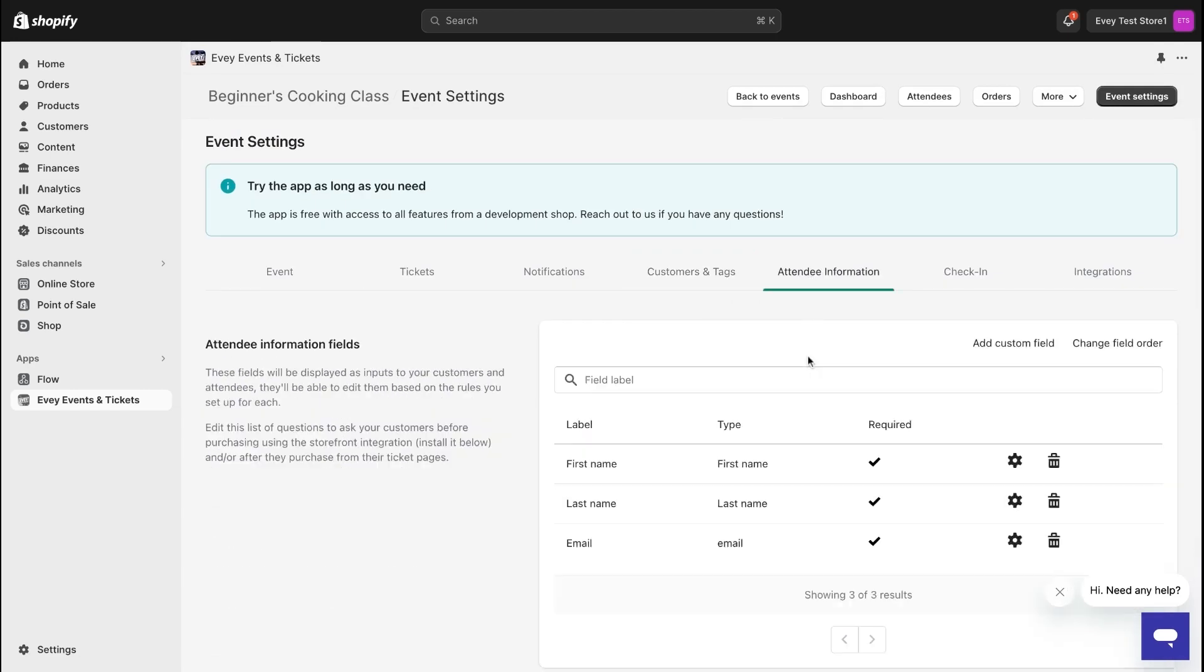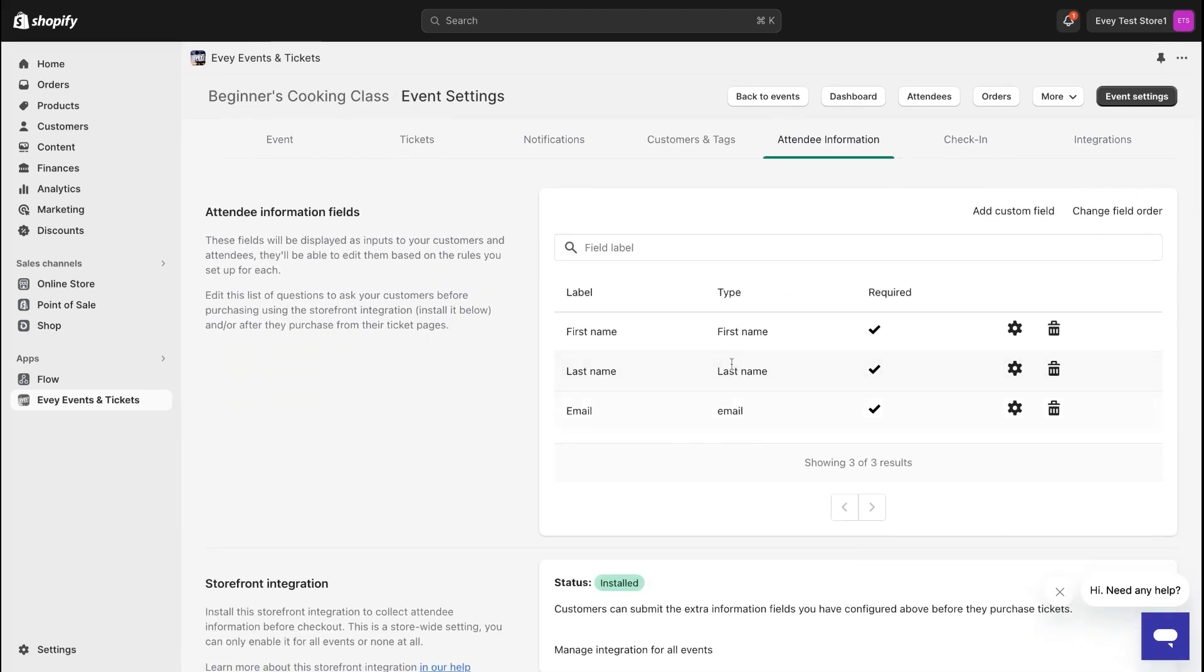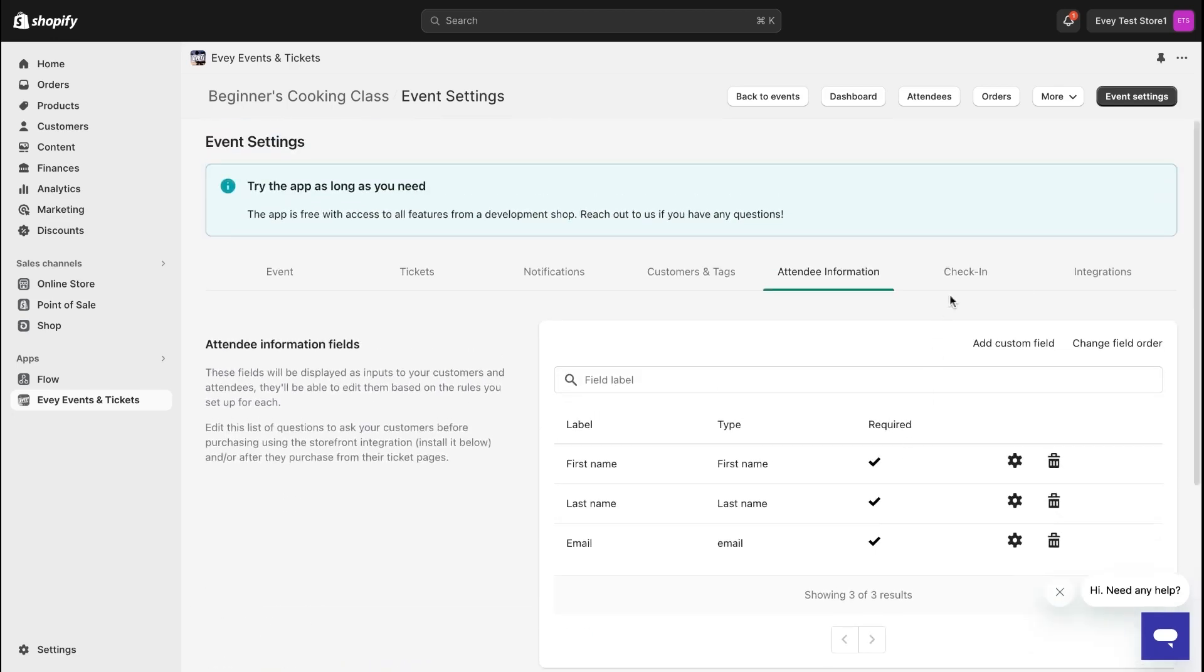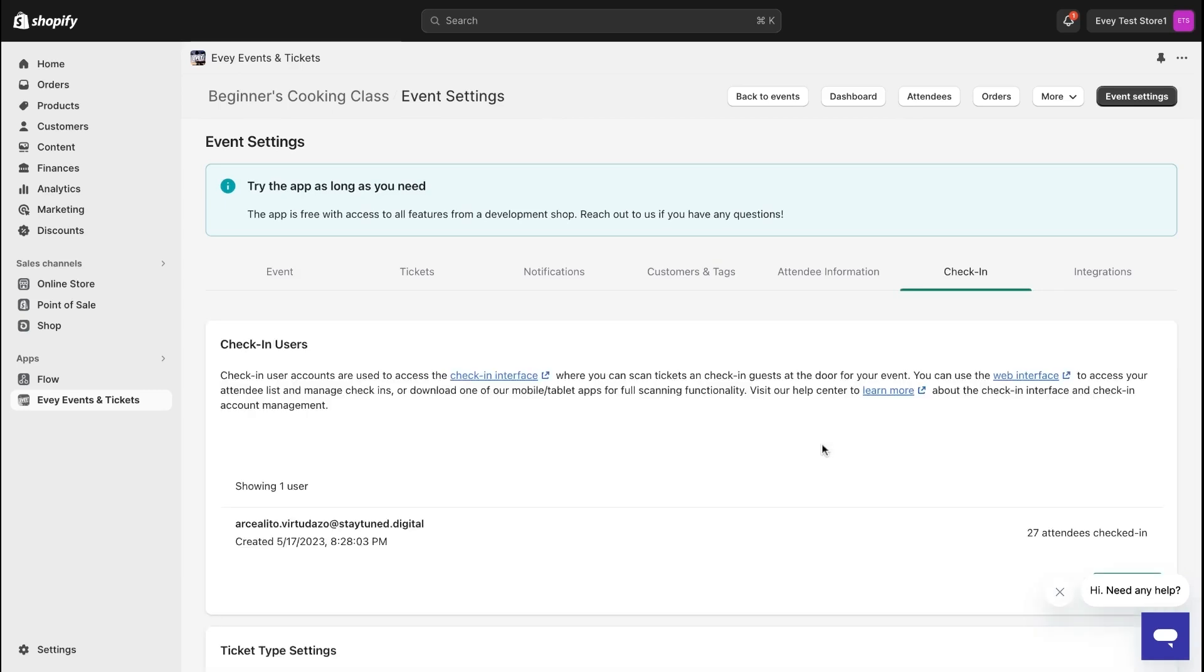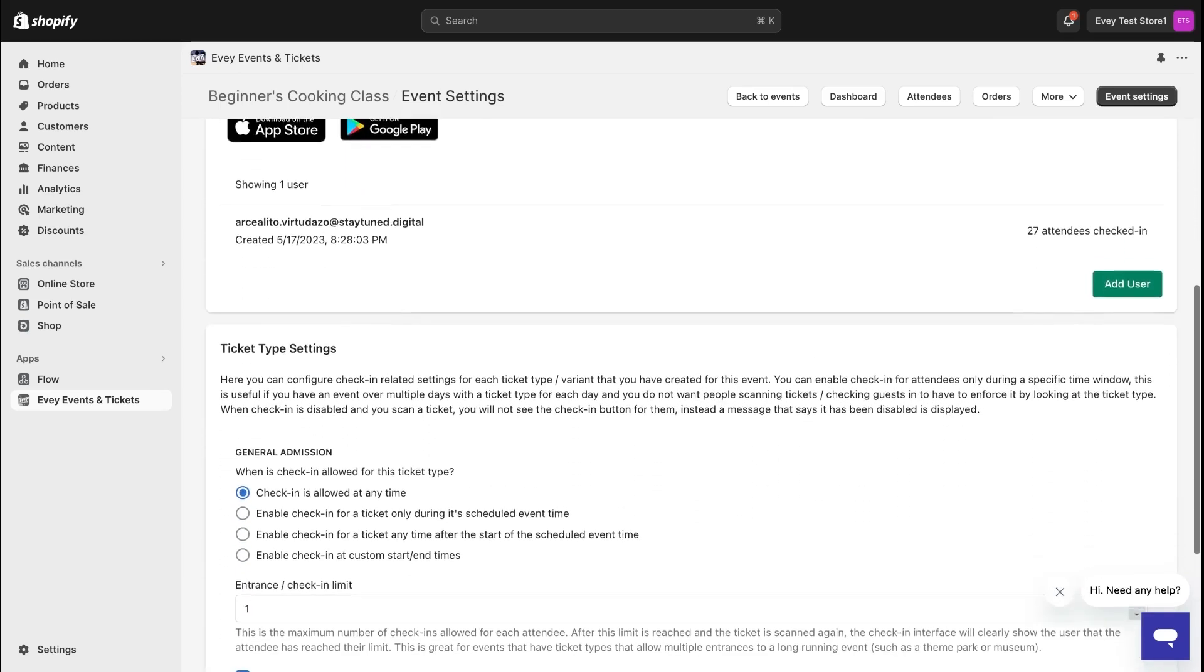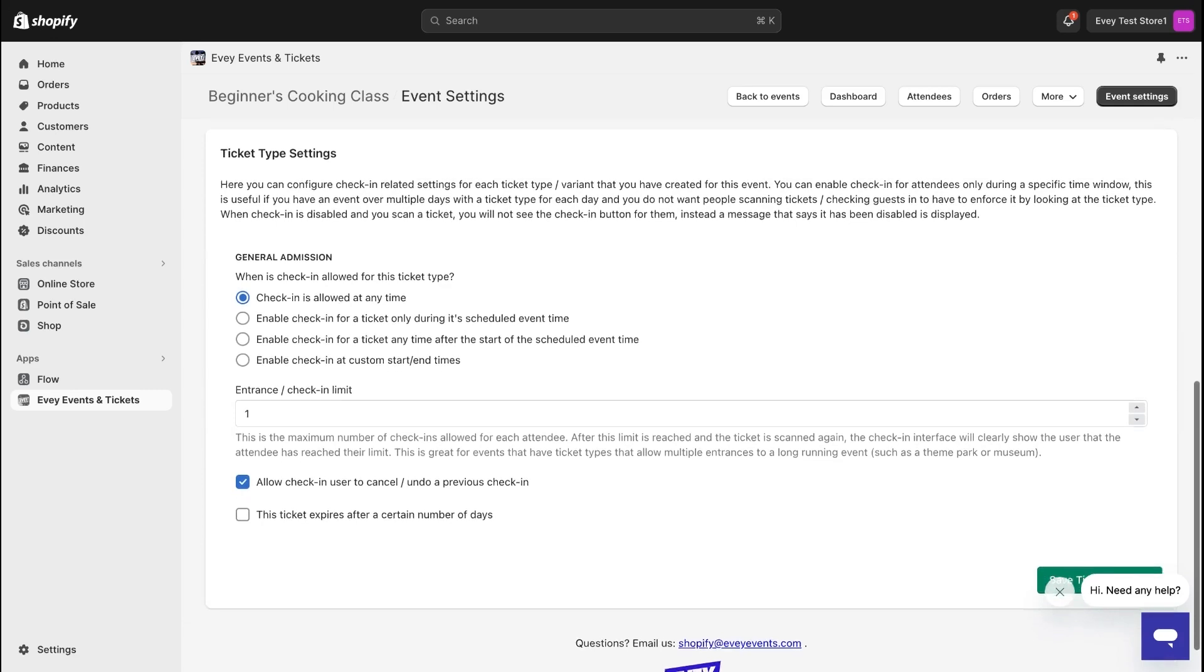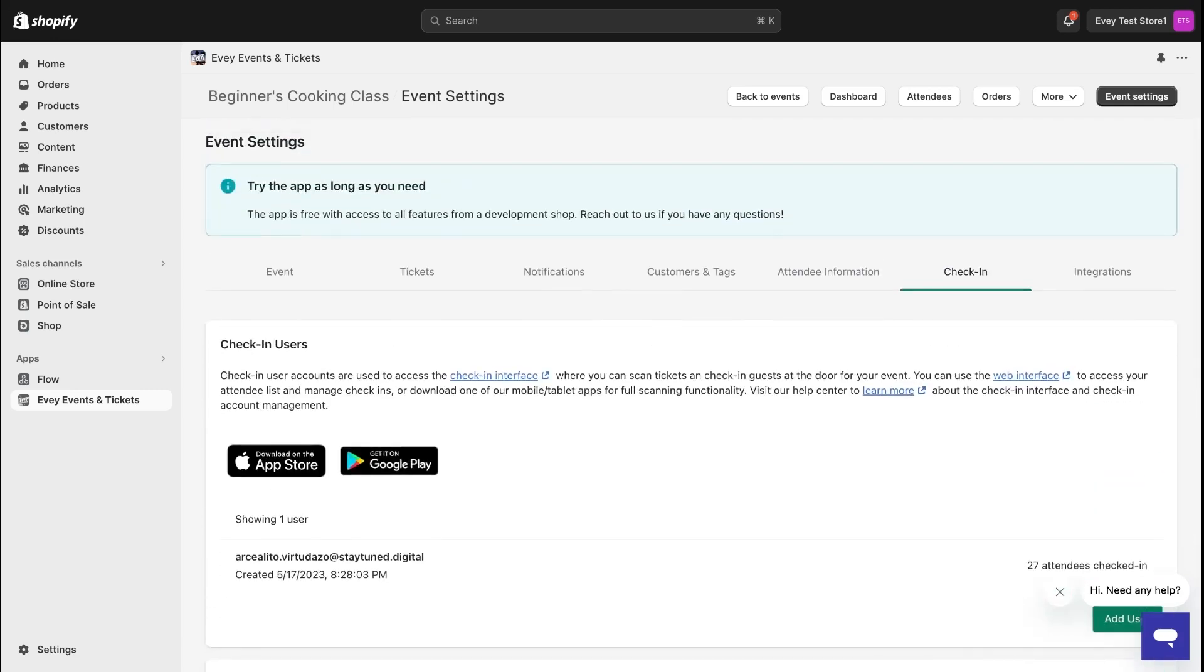Under Attendee Information, set up the necessary details you need from your customers before they purchase tickets. Then, the Check-in tab is where you'll be able to manage your attendees and make sure everything runs smoothly on the day of the event. You can even access the Check-in interface from your computer, mobile, or tablet devices.